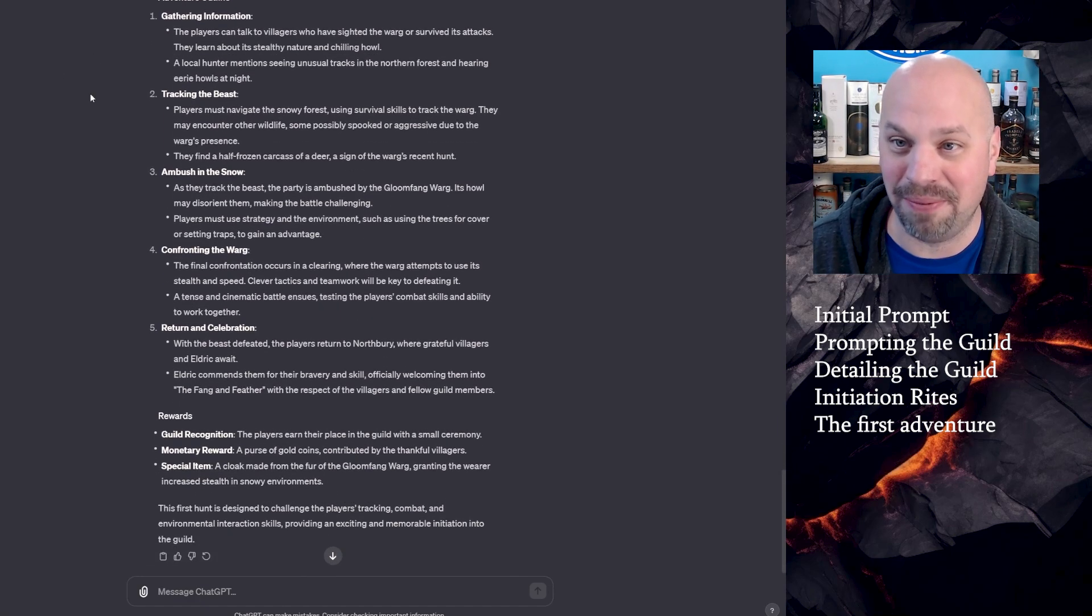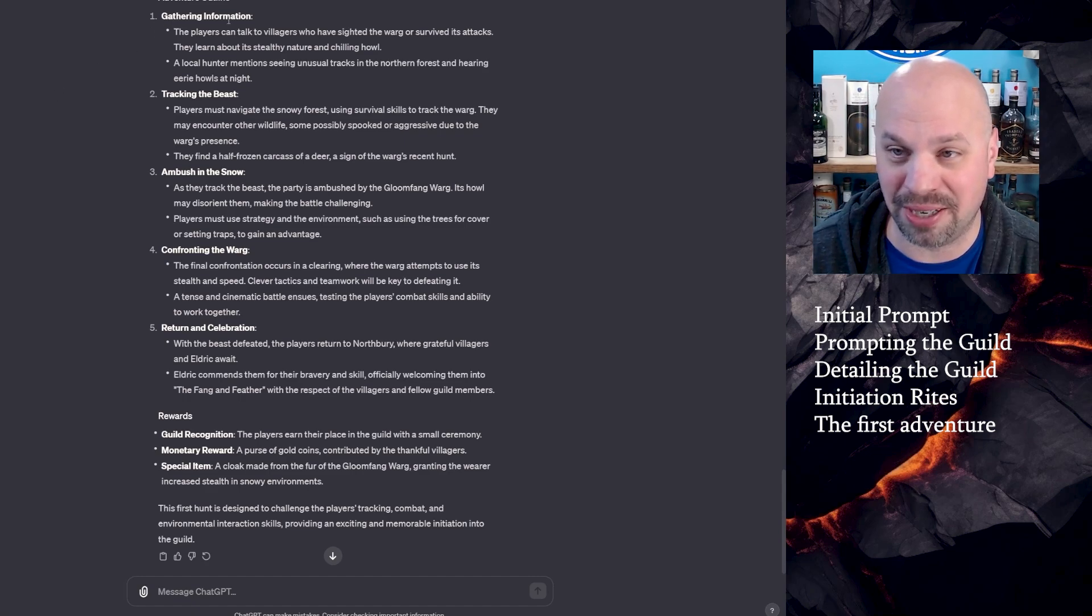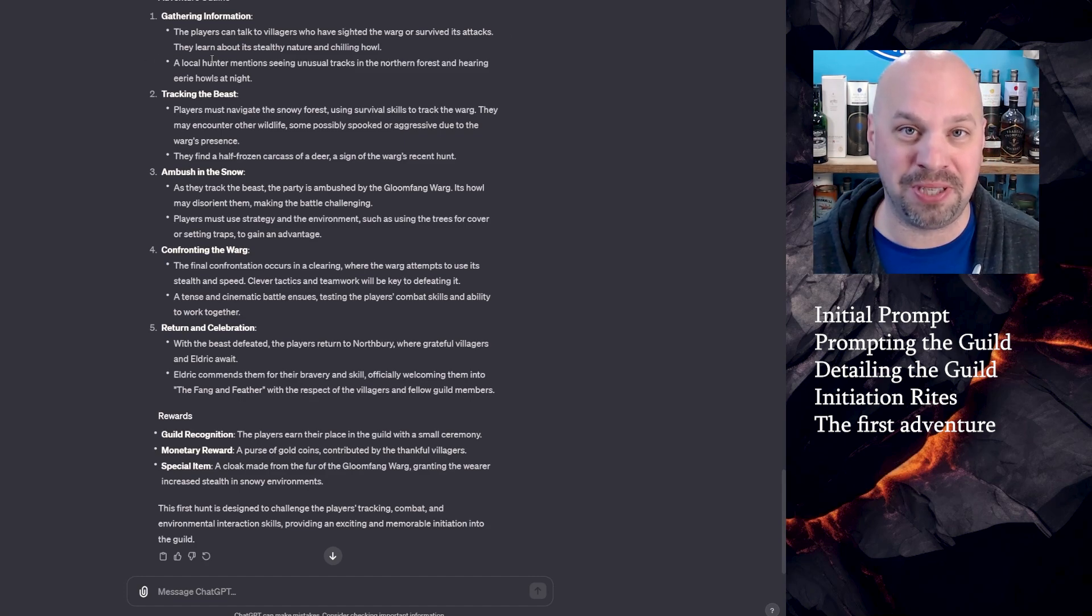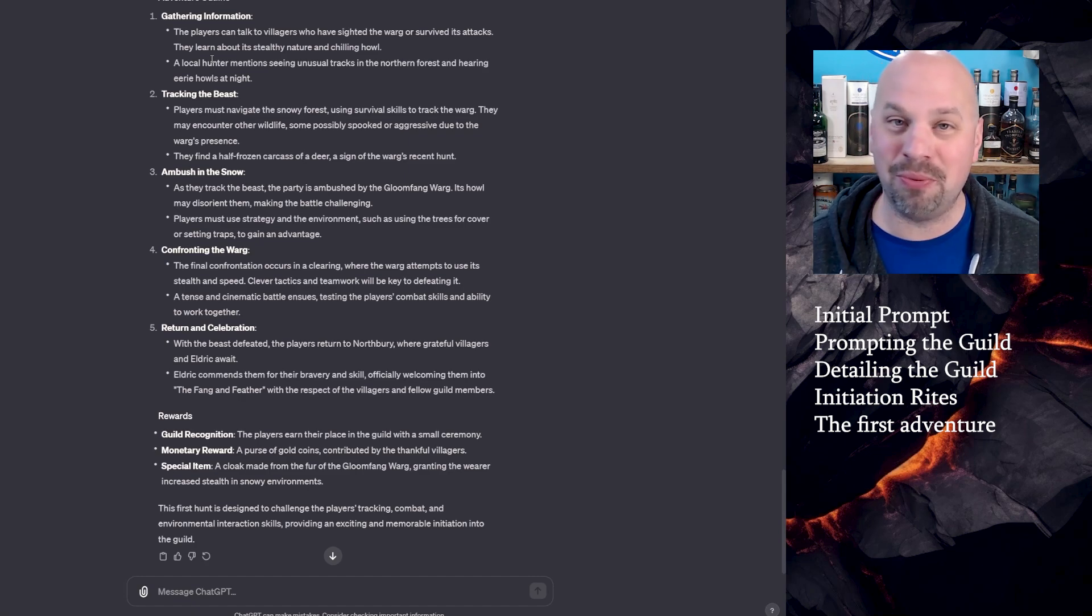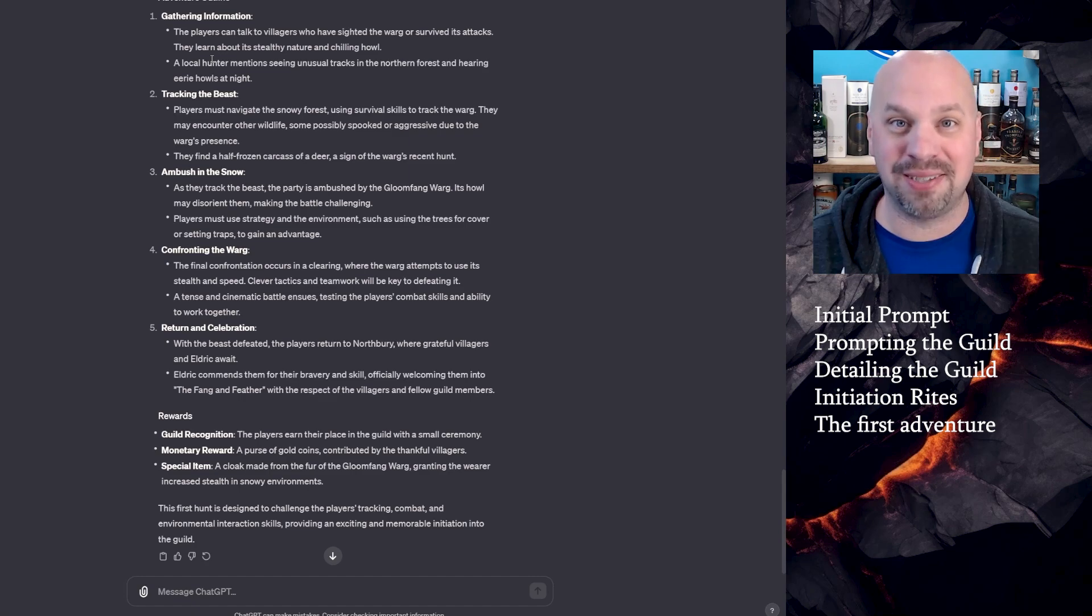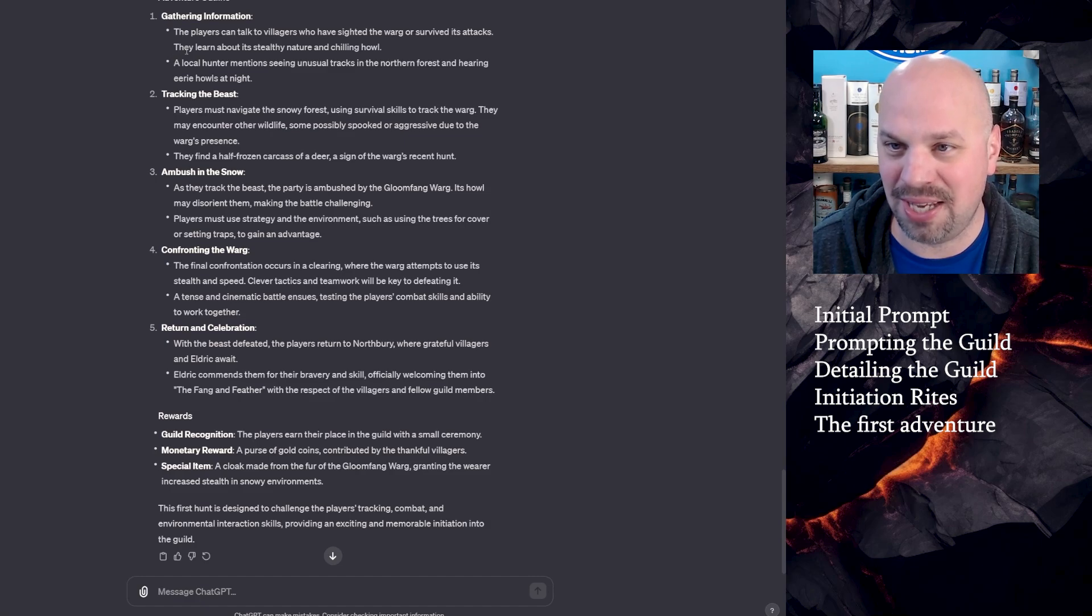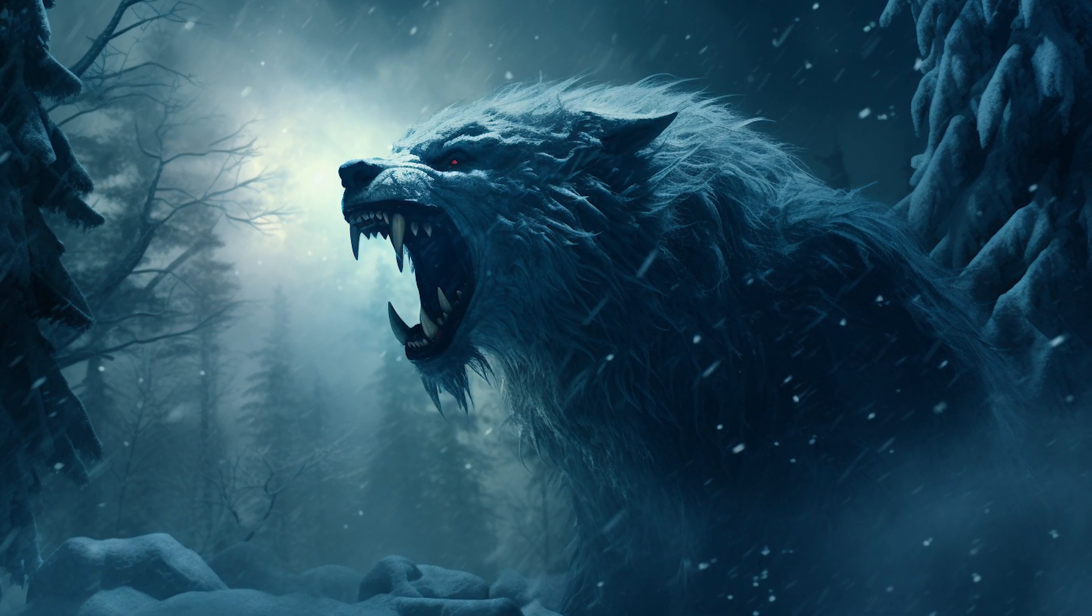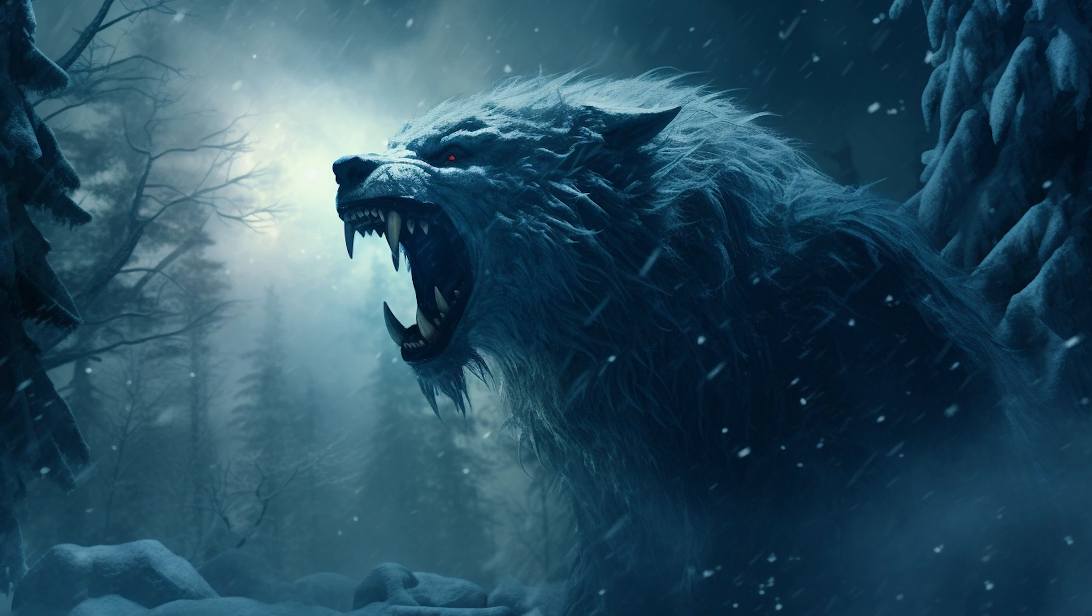All right, so adventure outline. So we have five different parts of this adventure. We are going to gather some information. You can talk to villagers. And if you wanted to, you could prompt ChatGPT to give you those villagers and what information they know and even what you need to roll to get that information if you want to. The players can talk to the villagers, learn about its attack. They learn about its stealthy nature and chilling howl. A local hunter mentioned seeing unusual tracks in the northern forest and hearing eerie howls at night. Okay, so there's your hint at where it is.